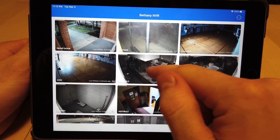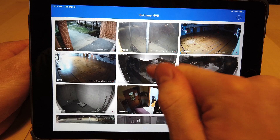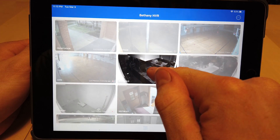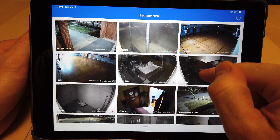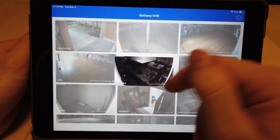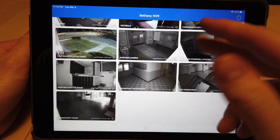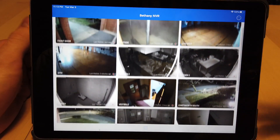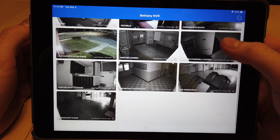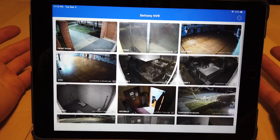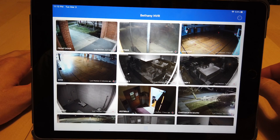First thing I'd like to show you is the ease of use on rearranging cameras. You can hold down a camera and move it around. The system does not have pages — it is a continuously scrolling interface, which is nice because it's easy to just quickly go up and down and see what you want to see as far as the multi-view is concerned.